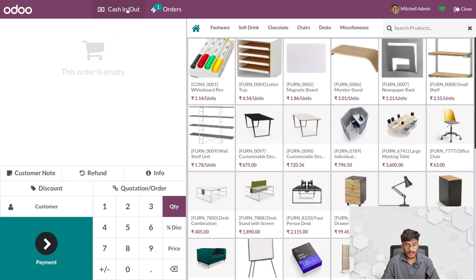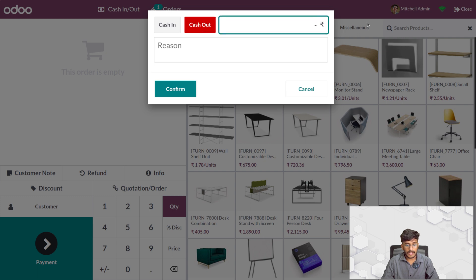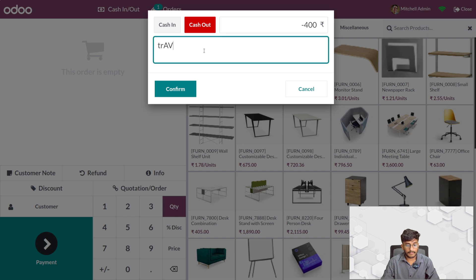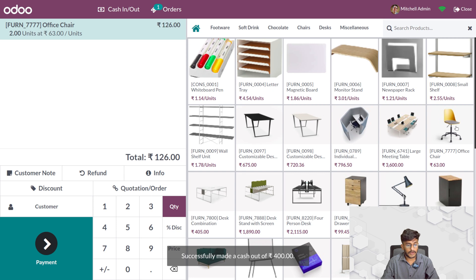With cash out, you can record the amount you have withdrawn from your cash box for business purposes. You can add the amount here. After adding the amount, you can also add the reason for which you have taken the money from the cash box, and then confirm it.